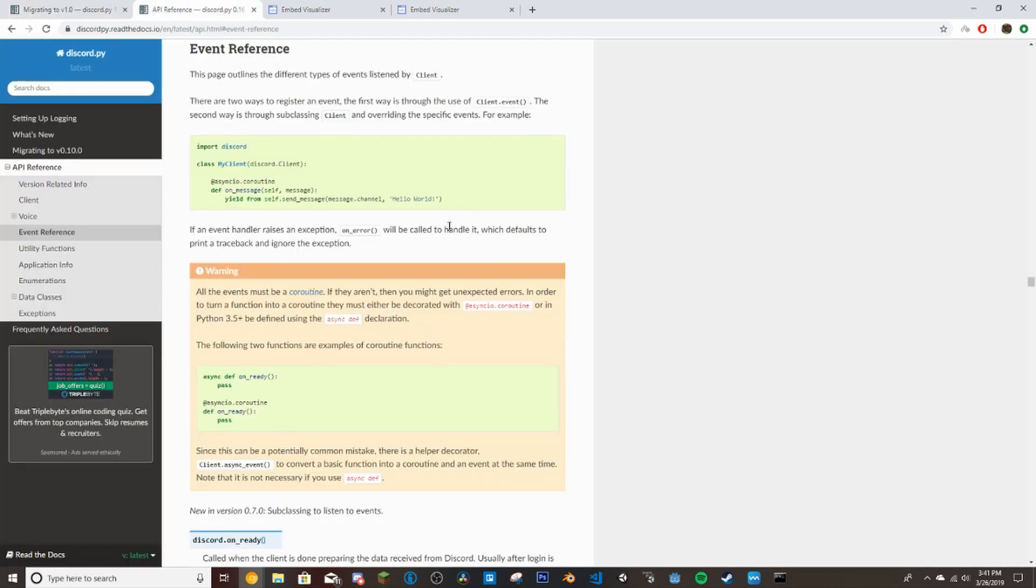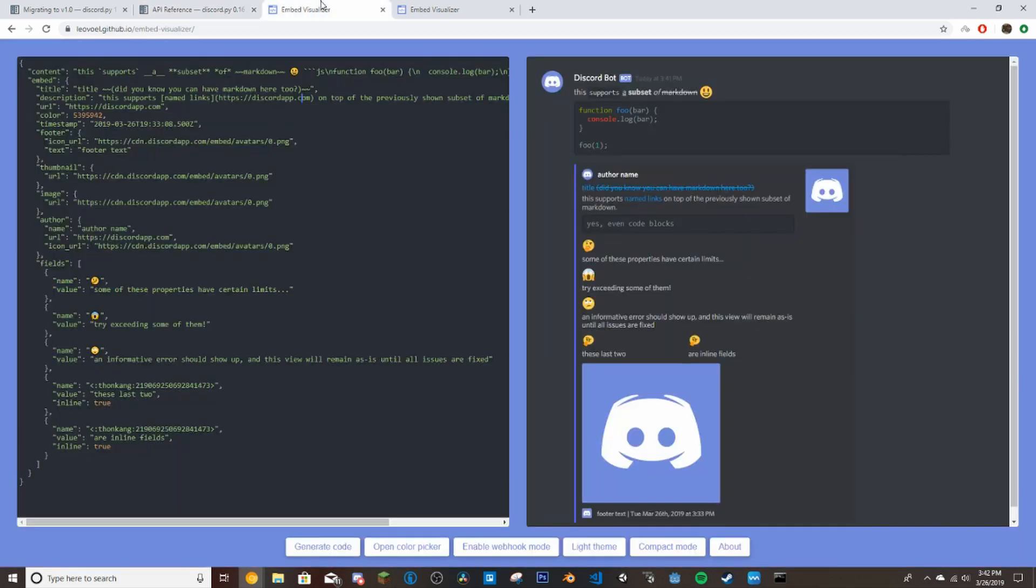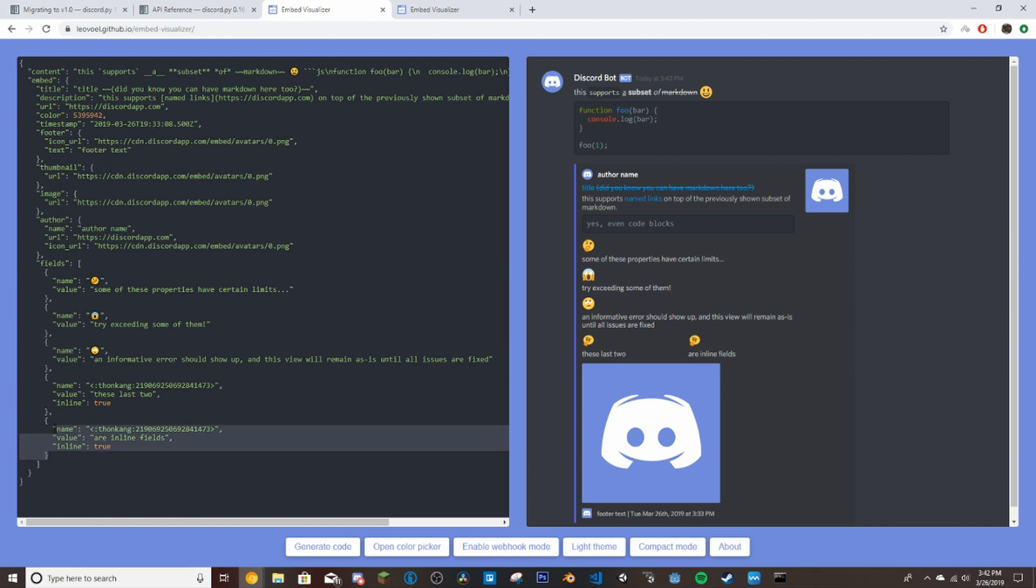So the first thing we're going to do is make a welcome message. So someone joins, it'll send a message saying like welcome to the server in an embed. First thing we're going to do is make the embed. This is how I learned to make embeds when I was first getting into coding. I'll leave this in the description as well. You can do a lot of things with this actually.